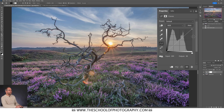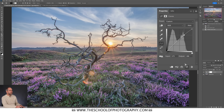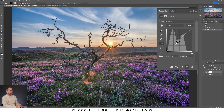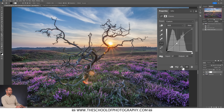First I'm going to show you the standard contrast curve that people do, which is called an S-curve. You push up in the top of the curve and pull down in the bottom, creating an S shape, and it puts contrast across your whole image. Let's hide that effect and bring it back — and there you go, contrast across your image.